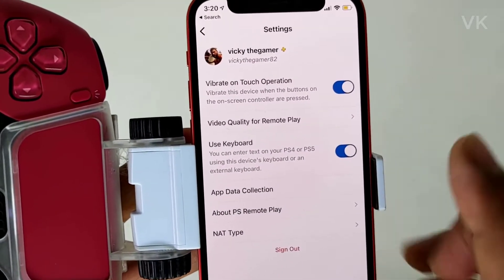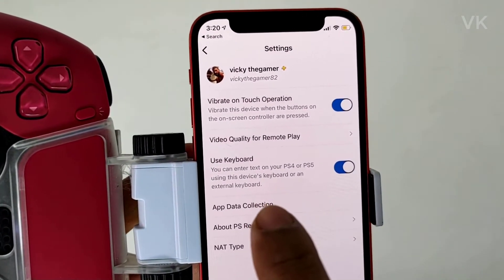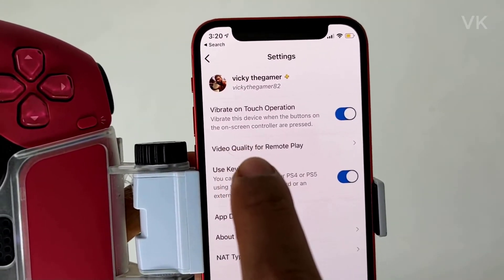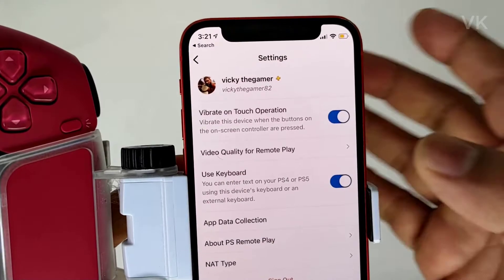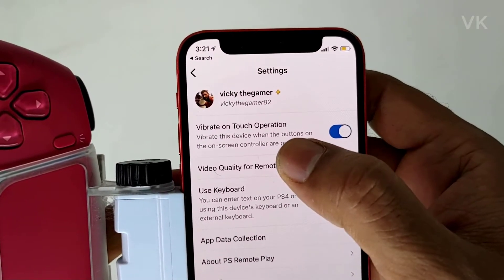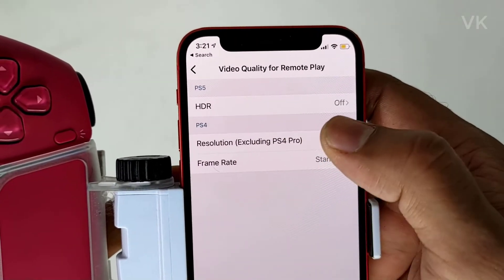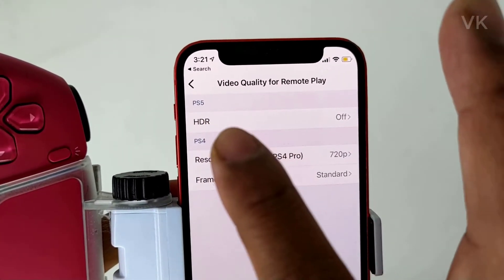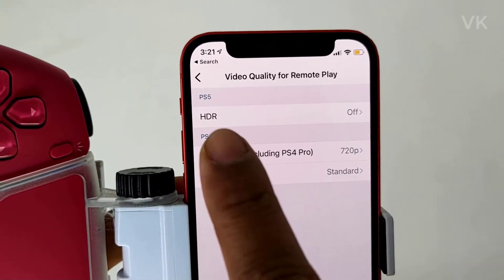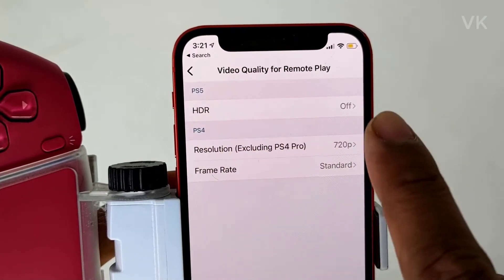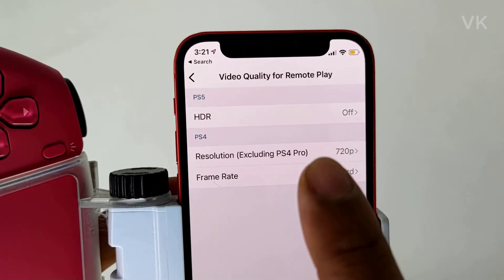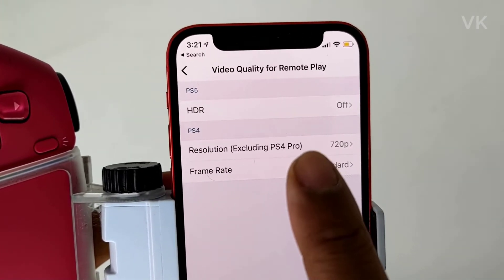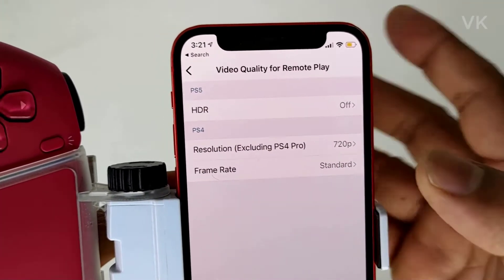Here you can see the options. Tap on 'Video Quality for Remote Play', and here you can see the HDR option. By default, HDR is turned off. If your phone supports it, you can enable it.